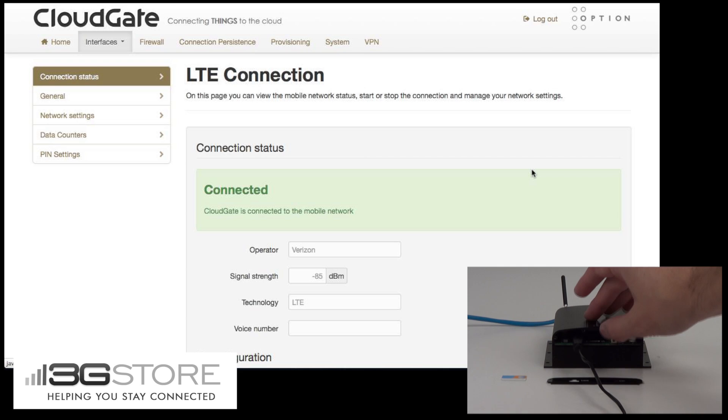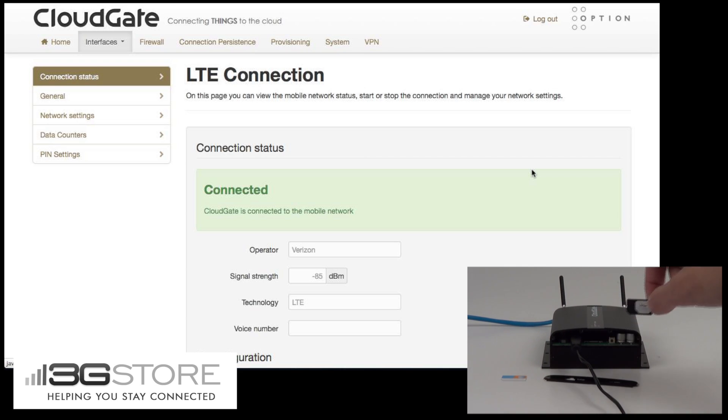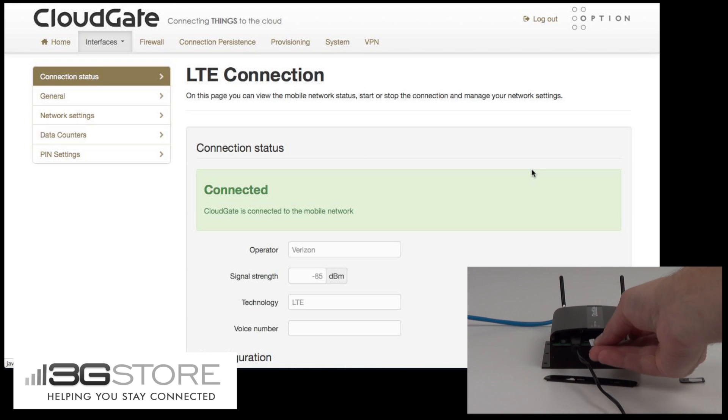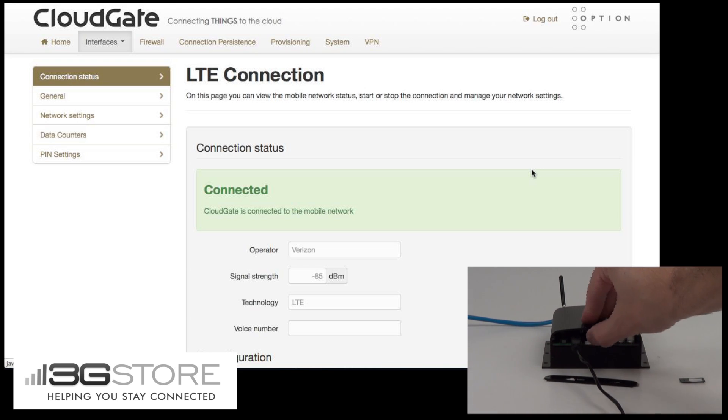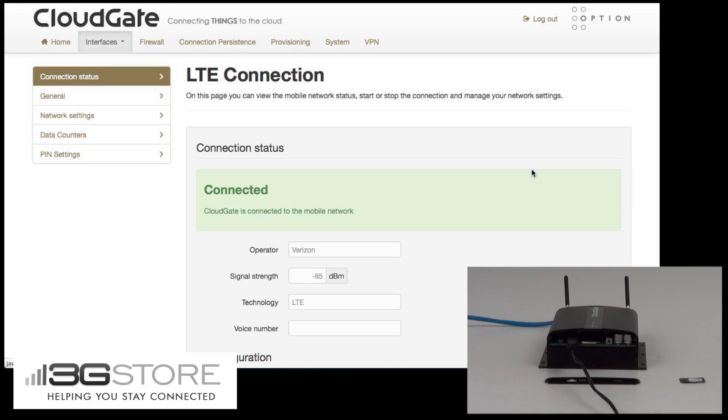Being a global LTE modem though, you can run multiple carriers. We're going to remove the Verizon SIM card, and then insert an AT&T SIM card. This is active with 3G and LTE service, so it should connect up for us right away.